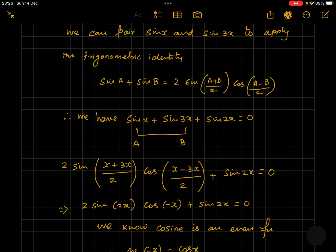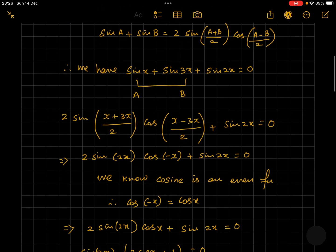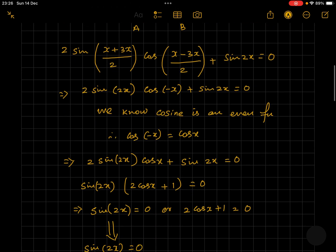We can now write the equation as 2 sine 2x cos(minus x) plus sine 2x. Since cosine is an even function, we can write cos(minus x) as cos x. Therefore the equation becomes 2 sine 2x cos x plus sine 2x. Since sine 2x is the common factor, let's take it out and rewrite the equation as sine 2x times (2 cos x plus 1) is equal to 0.